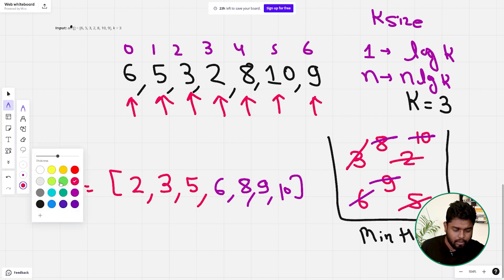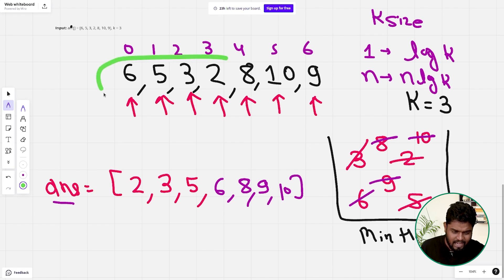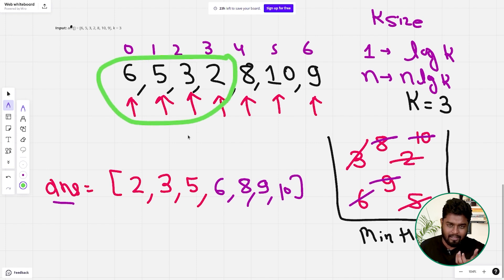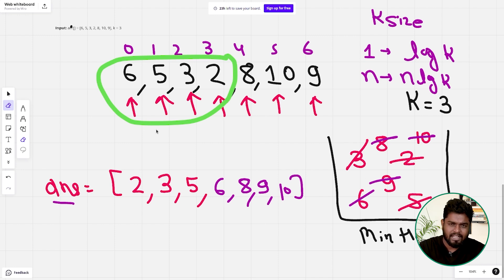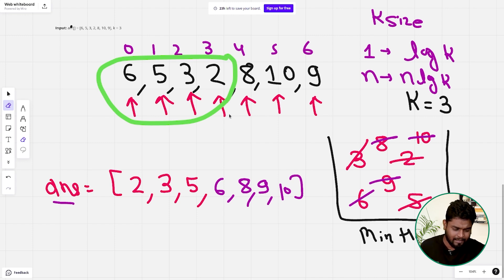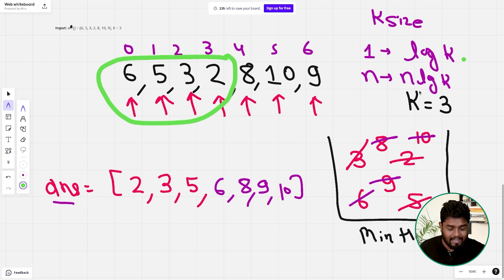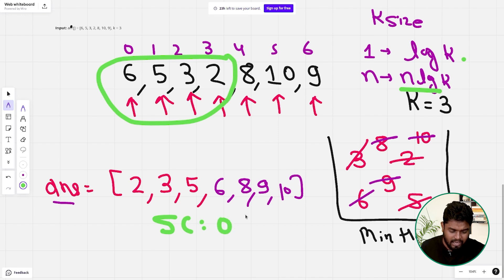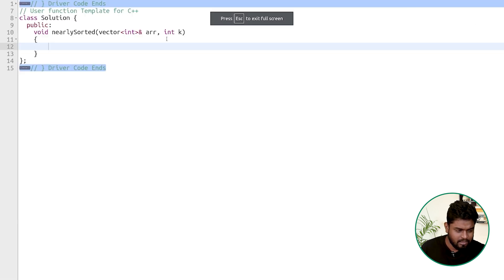We use the property that no element is more than k distance away from its sorted position, so we never need more than k elements in the heap at once. Each push or pop operation triggers a heapify process that takes O(log k) time. Doing this for n elements gives a time complexity of O(n log k), which is much better than standard sorting's O(n log n). The space complexity is O(k) since the heap holds at most k elements.